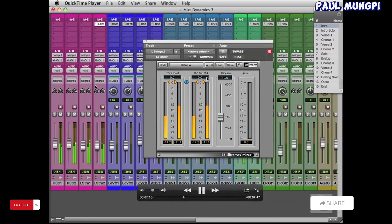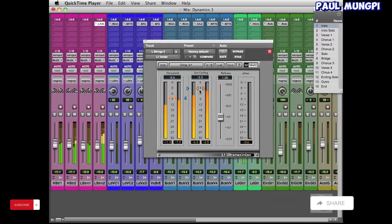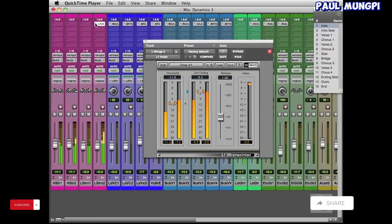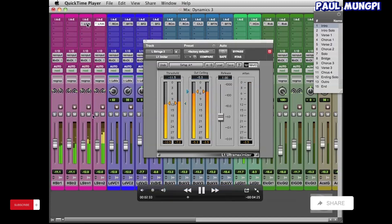We just want to control the levels of these strings so they're not as dynamic. Because strings are originally going to be dynamic, going to be loud and soft. And so we just want these to be steady, especially these low strings.